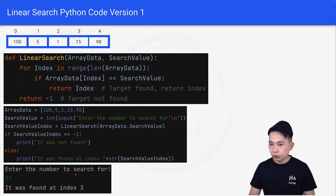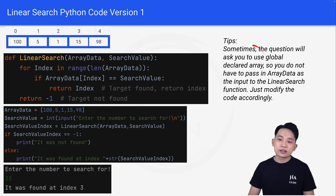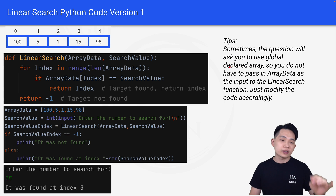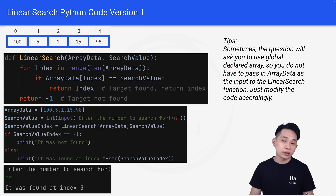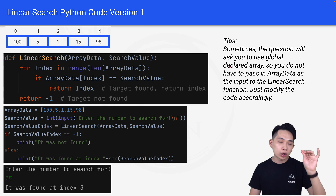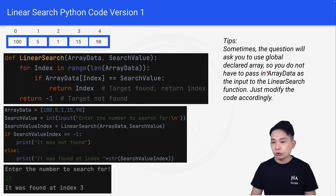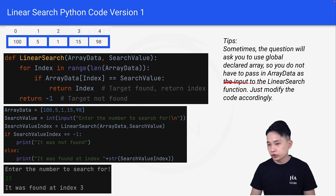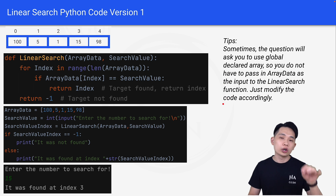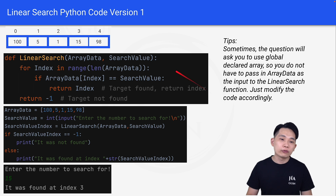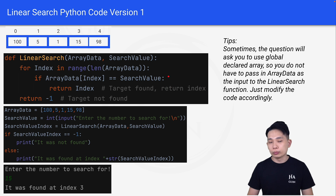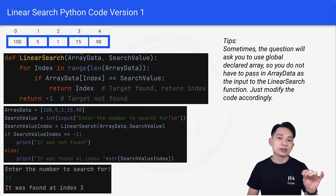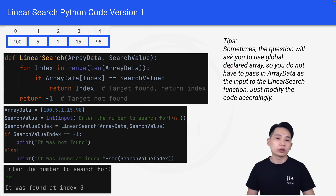As a gentle reminder, sometimes a question will ask you to use a globally declared array. This means the question in an exam will define a global array first, so you do not have to pass array data as an input to the linear search function. You can just modify the code accordingly — simply remove array data as the input parameter and everything else remains the same.